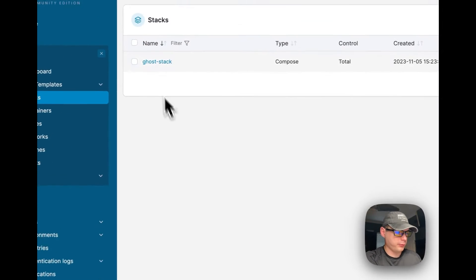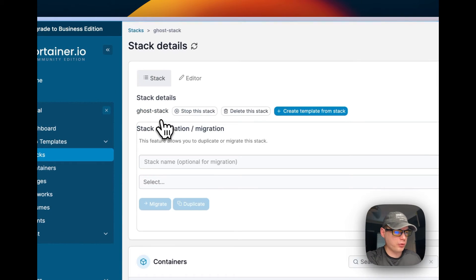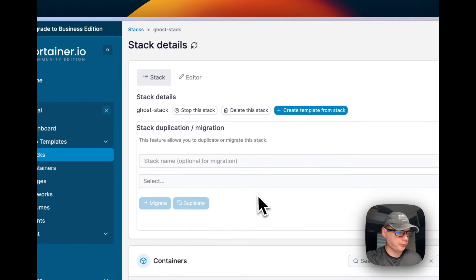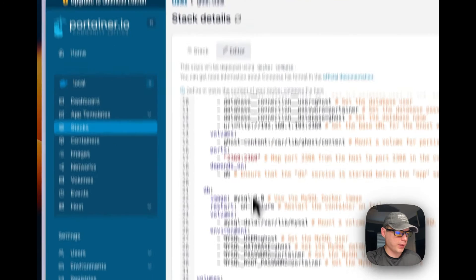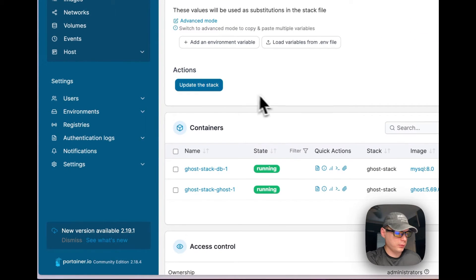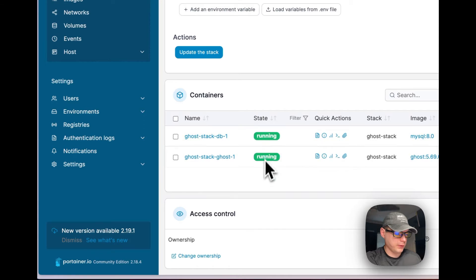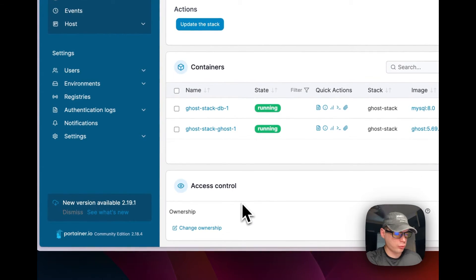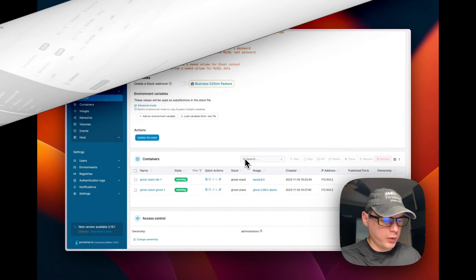So I'm going to go over the stacks. So I'm going to go into ghost_stack. So you can stop the stack, delete the stack, create template from the stack, and stack duplication, the editor a lot like we just used before, and update the stack. You can see the containers and if they're running, and access control.